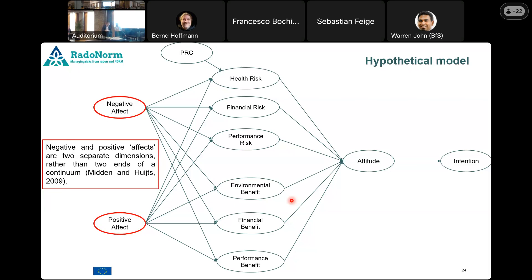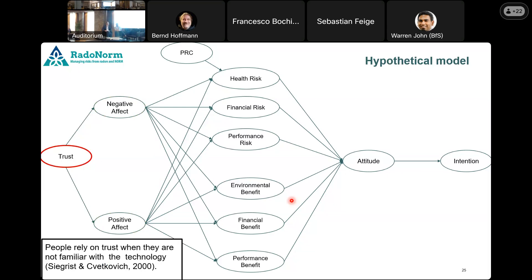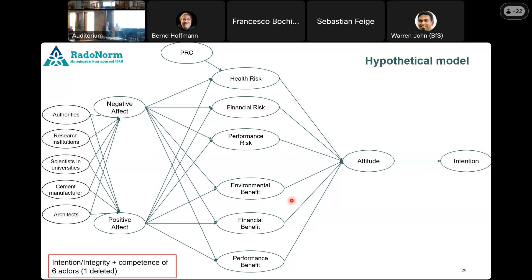Based on literature, when we hear about an innovative material or new technology, feelings arise. If you have a positive feeling, you see more benefits and less risk — it influences how we perceive them. And trust plays a really important role, especially about new technology. When you don't have much information, you rely on trust in different stakeholders and their goodwill. We looked at six actors — we eliminated one based on analysis. For trust, we looked at two dimensions: do you think these actors have the competence to assess the risks of this material, and do you think they would disclose the information? You might think your government would give you the right information but not be competent to assess it, so we bring both together to measure trust.